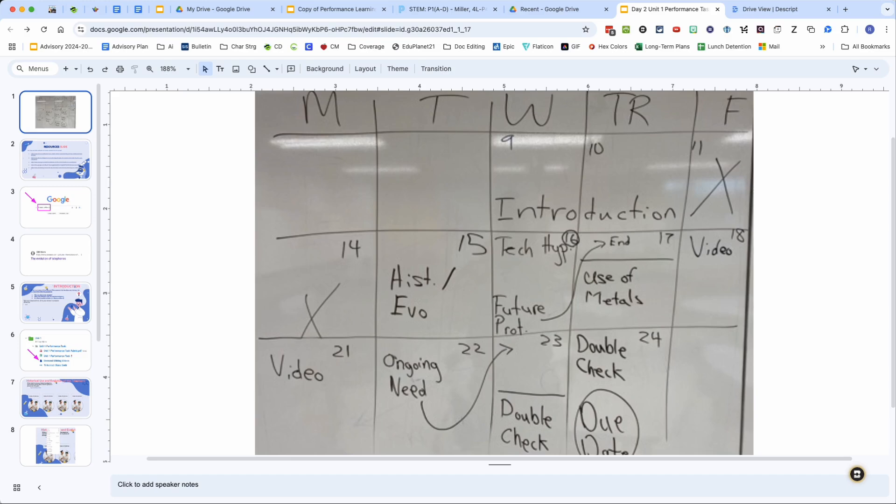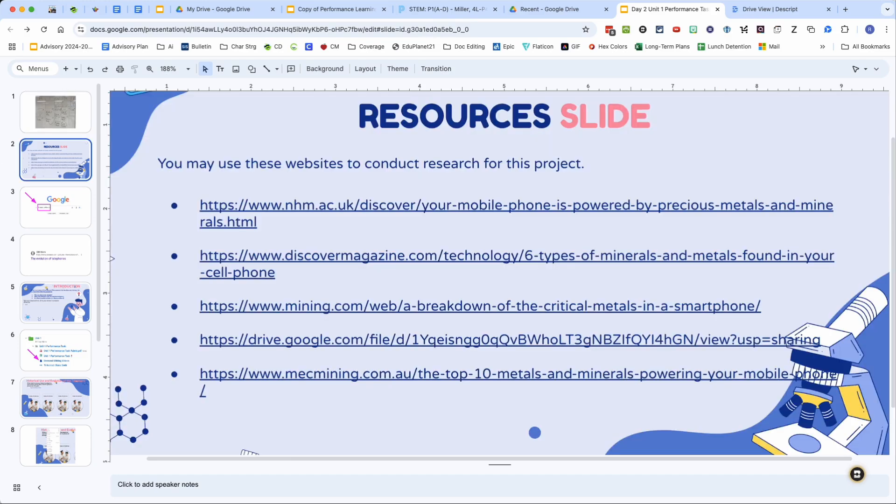This is day two of the project. A few reminders. Number one, the second to last page in your slides has almost all of the resources you need, so don't just go Googling. Use the links on the second to last page on your slides in the unit one performance task.